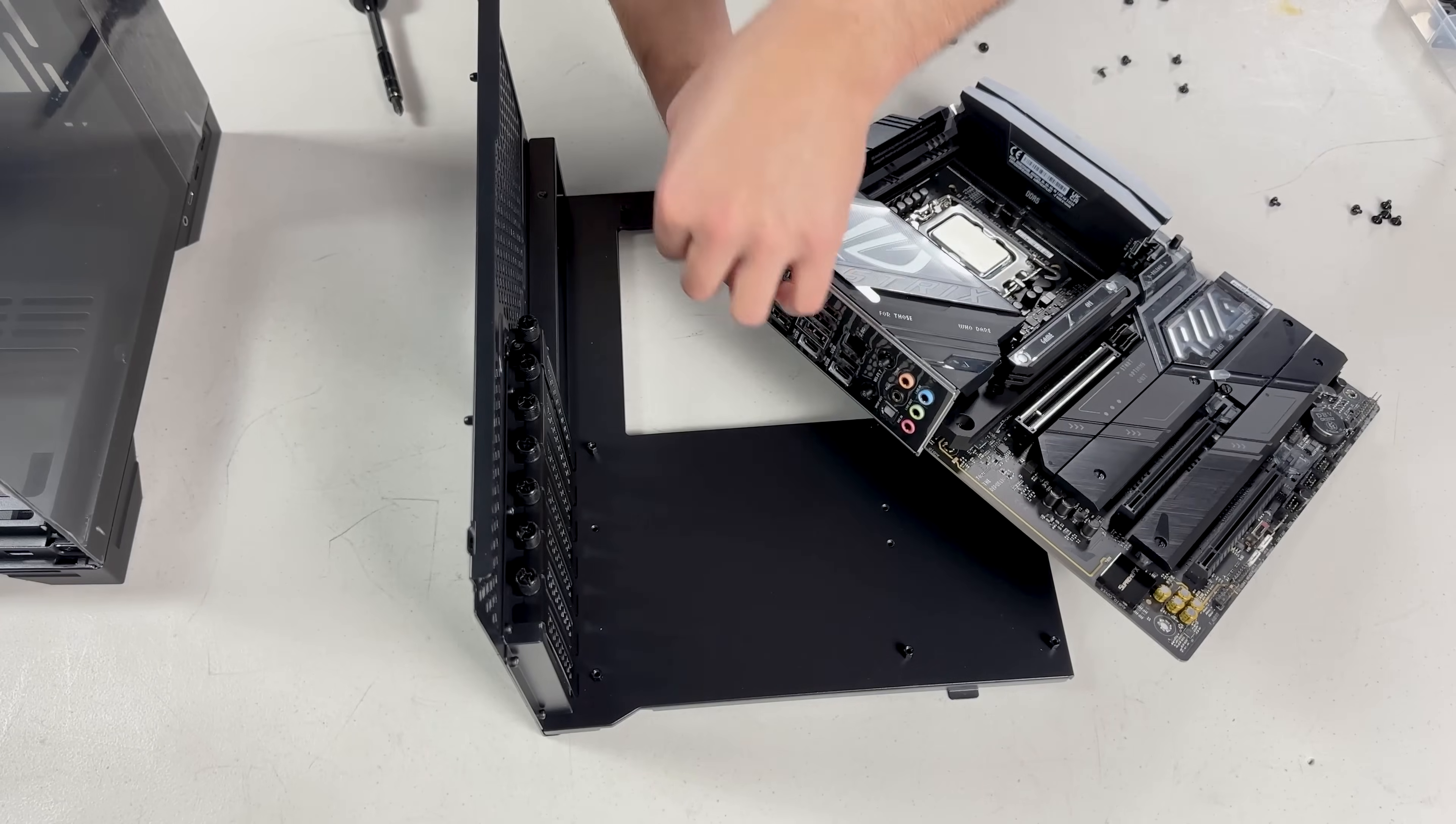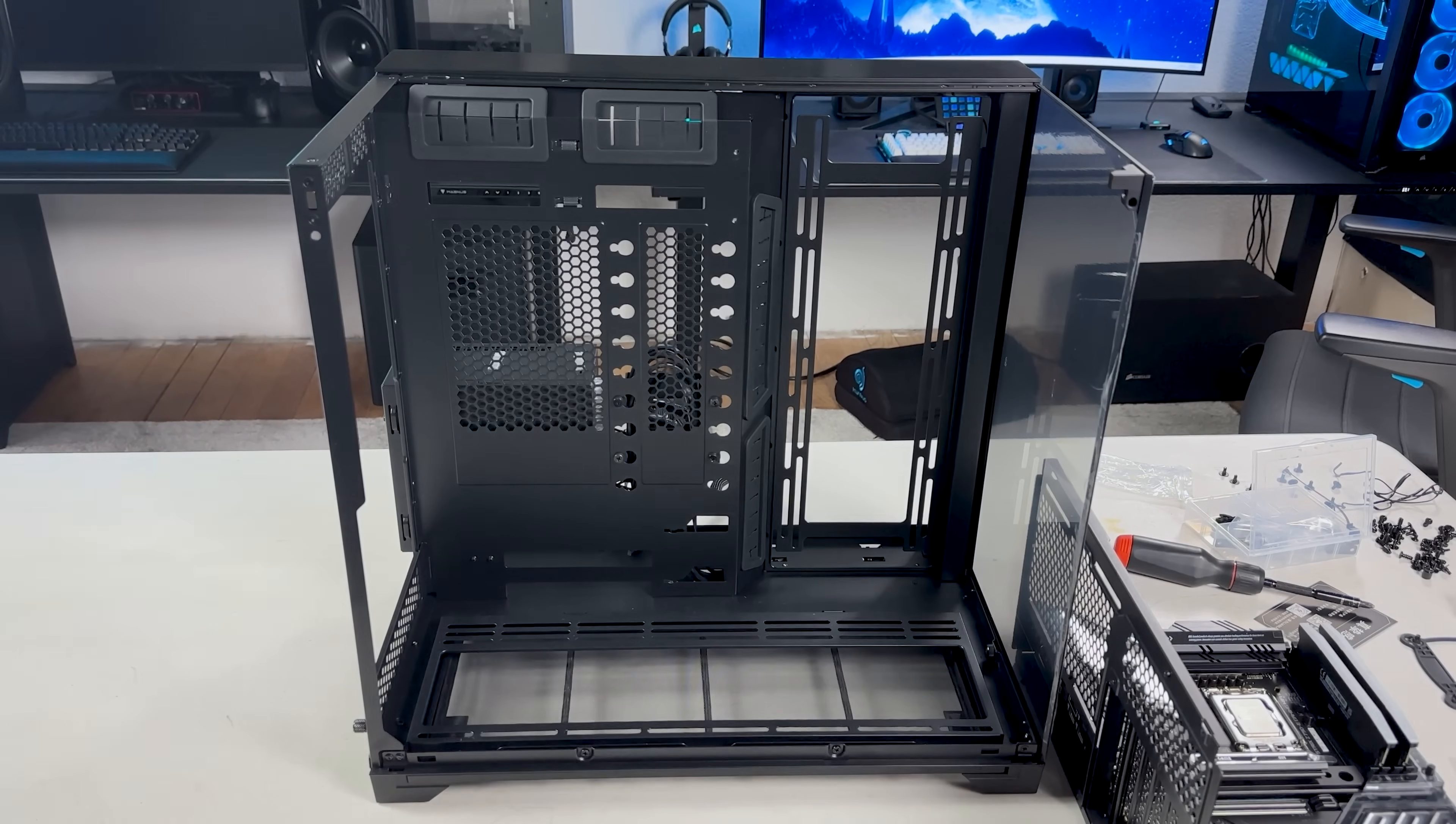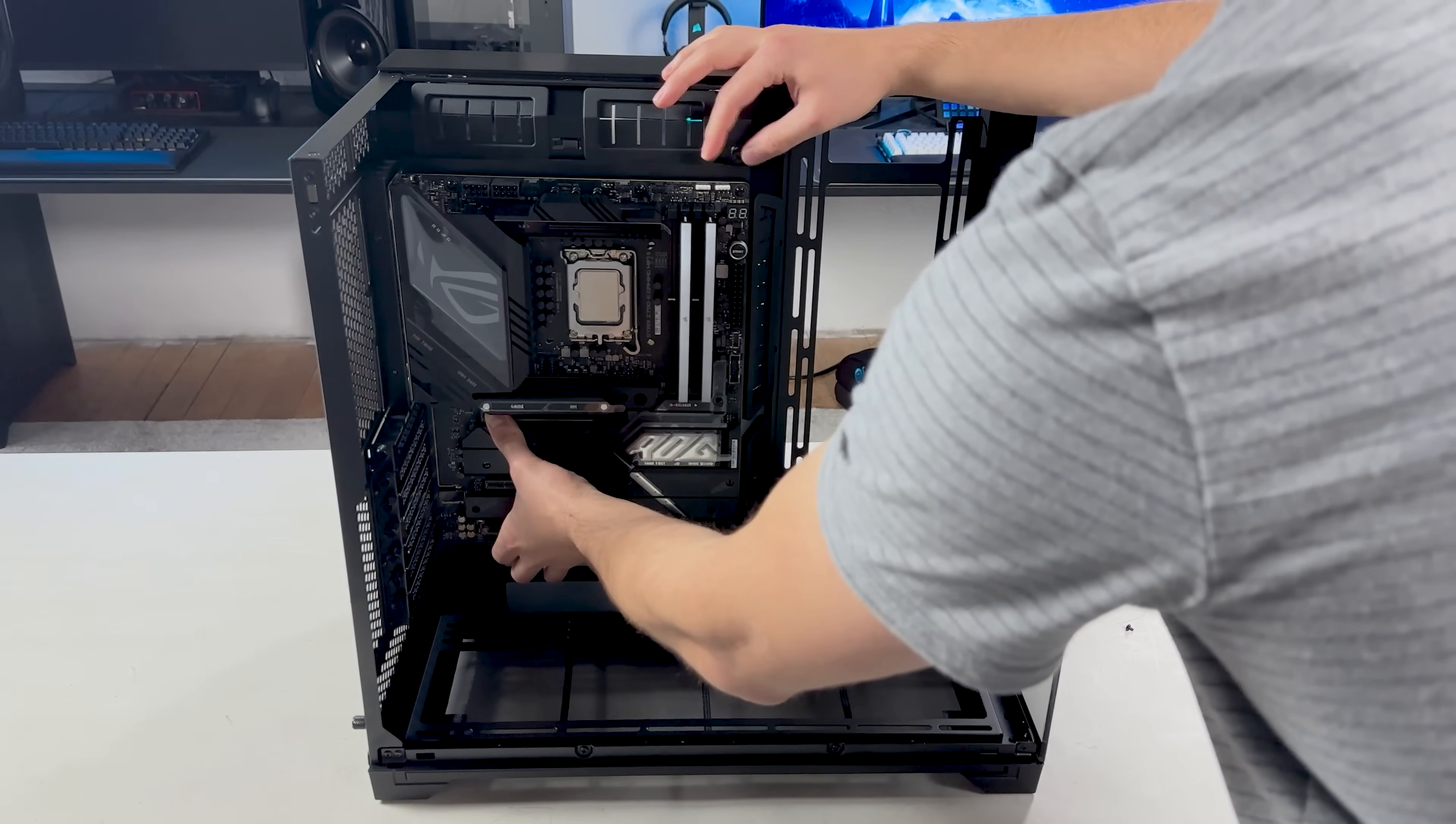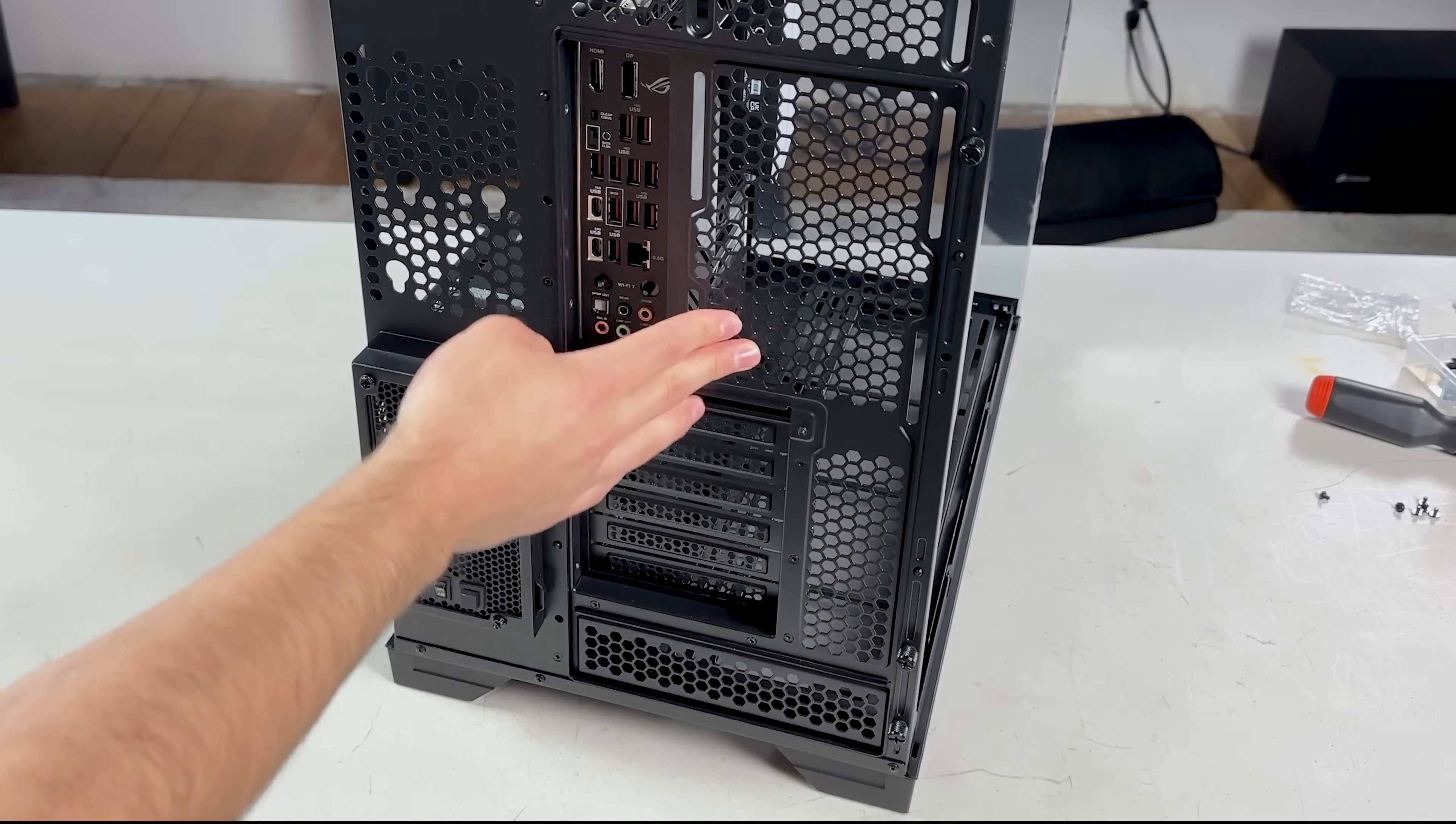After securing it, I realized I forgot to peel the plastic off the IO shield. So I had to remove it just to do that. Alright, now with that out of the way, it's time to put this whole thing back into the case. This was super easy. You just have to line it up so it sits without falling and then tighten this thumbscrew. Then you can let go of it and tighten the other three thumbscrews. And that's it, it's secured.